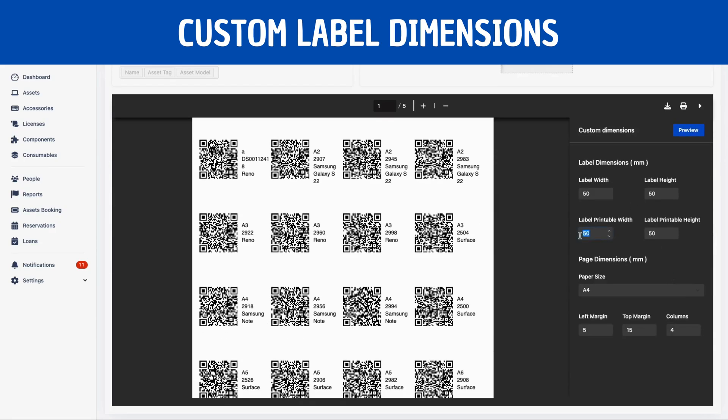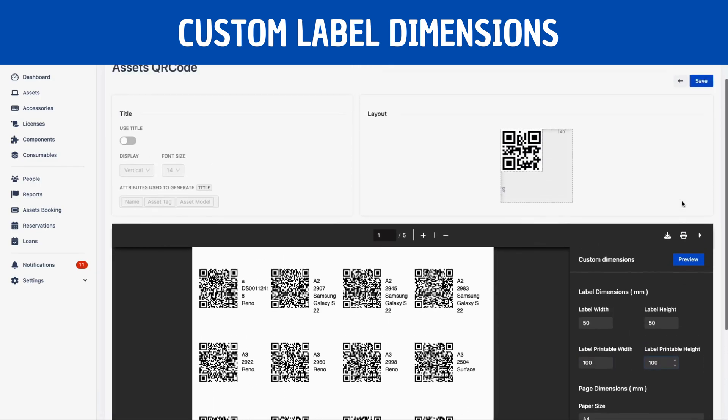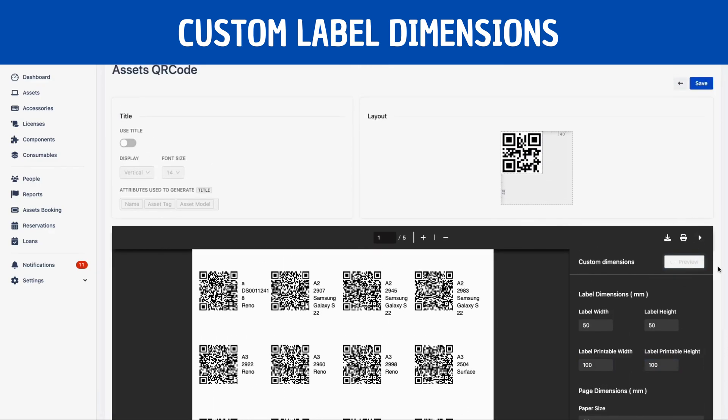You can also adjust the label dimensions with label printable width and label printable height or label width and label height.